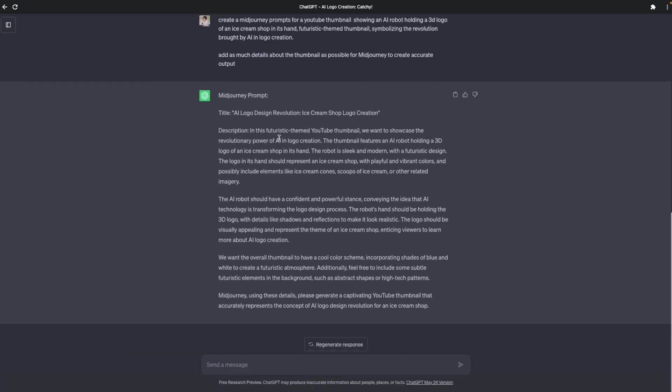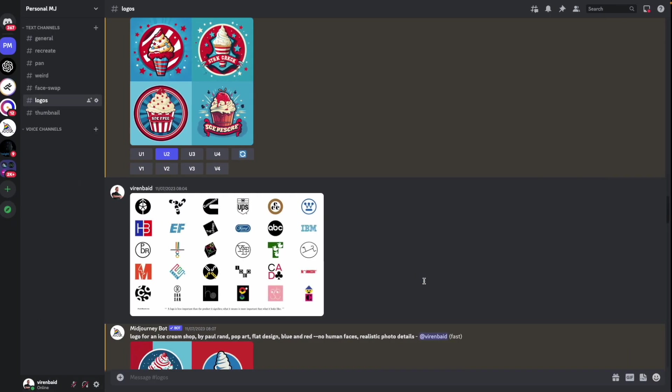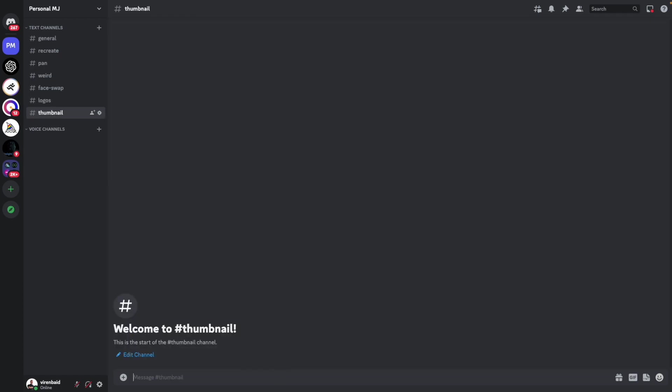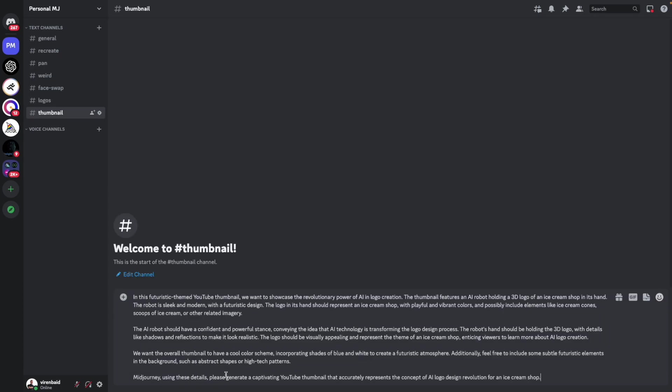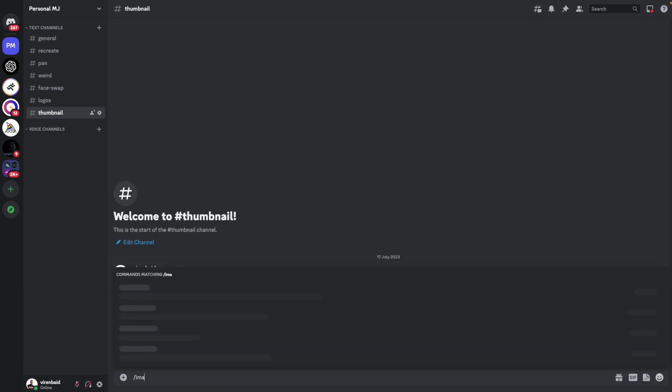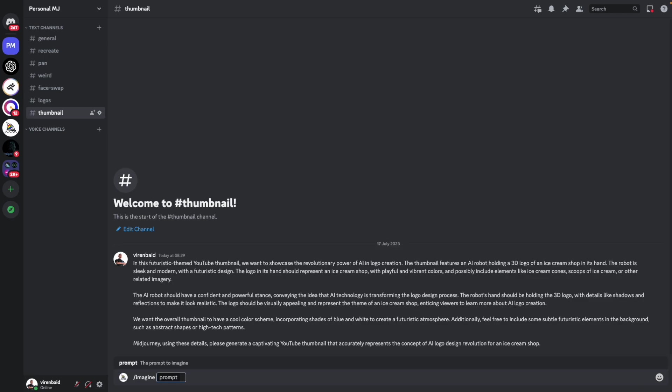Okay. So the output is a great description of the image that we want. And we'll just copy this, head over to Midjourney. And I'll just paste it here as a reference, right? And let me now use these details to create a prompt.